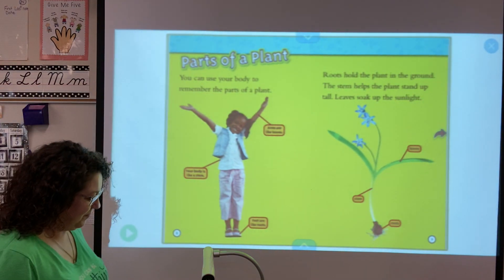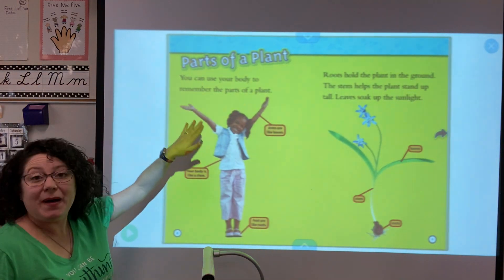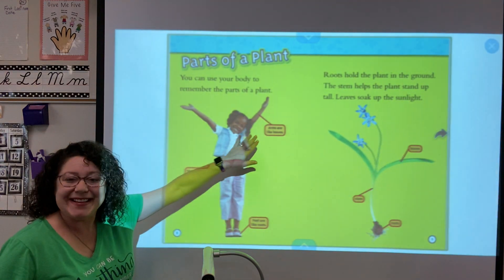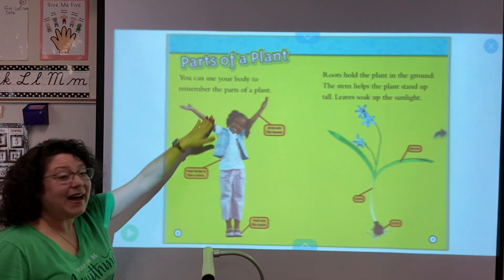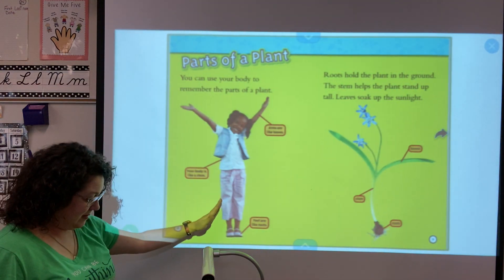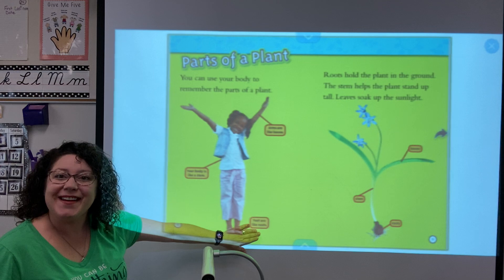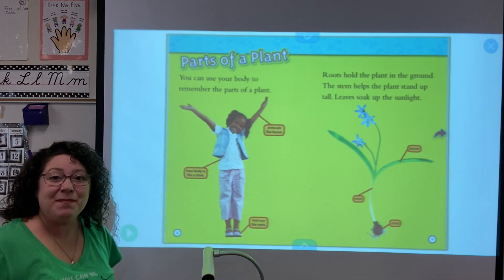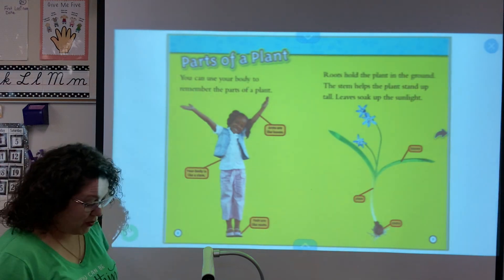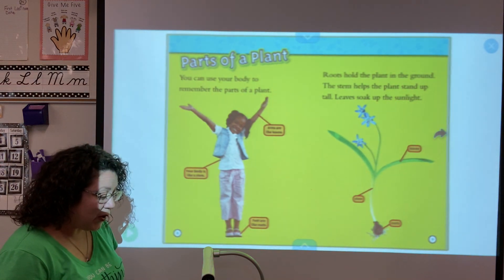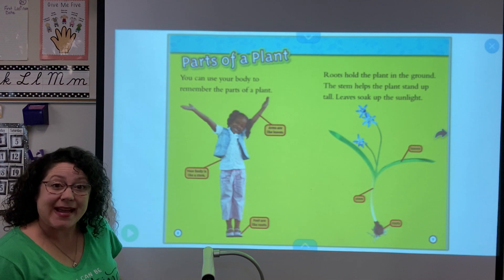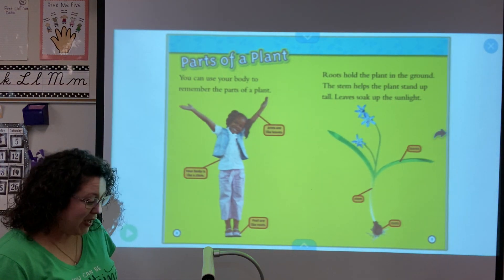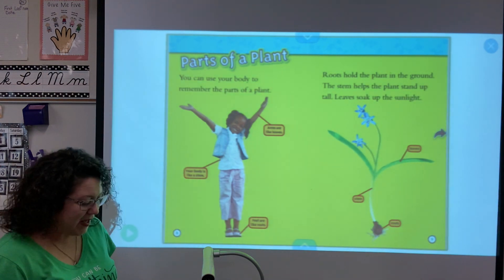Parts of a plant. You can use your body to remember the parts of a plant. Your arms are like the leaves, your body is like the stem, and your feet are like the roots. So: leaves, stem, and roots. Roots hold the plant in the ground. The stem helps the plant stand up tall, and the leaves soak up the sunlight — that's how they get food.